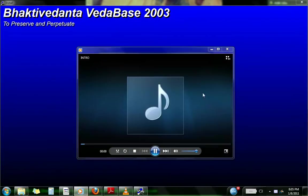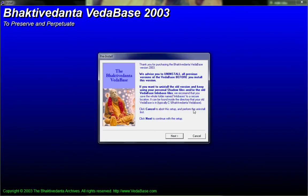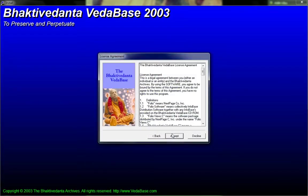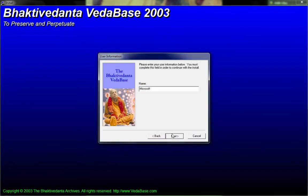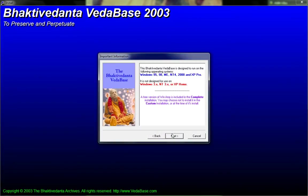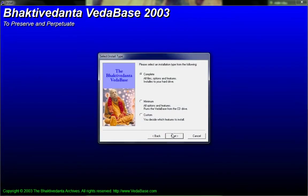Then go next, then go accept, go next, next, complete install, this option.